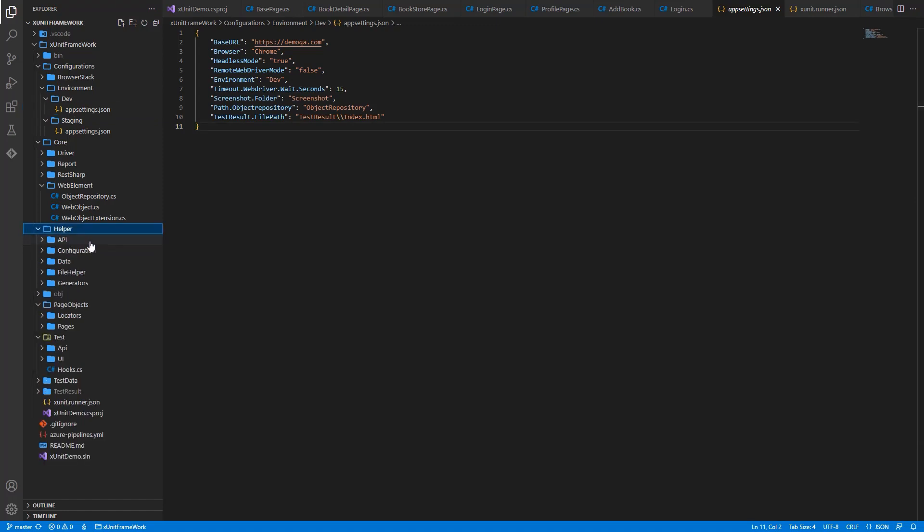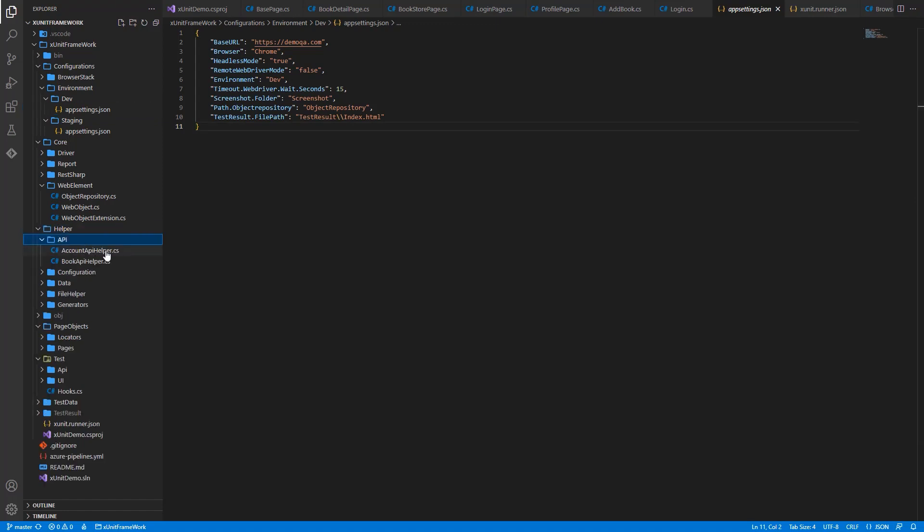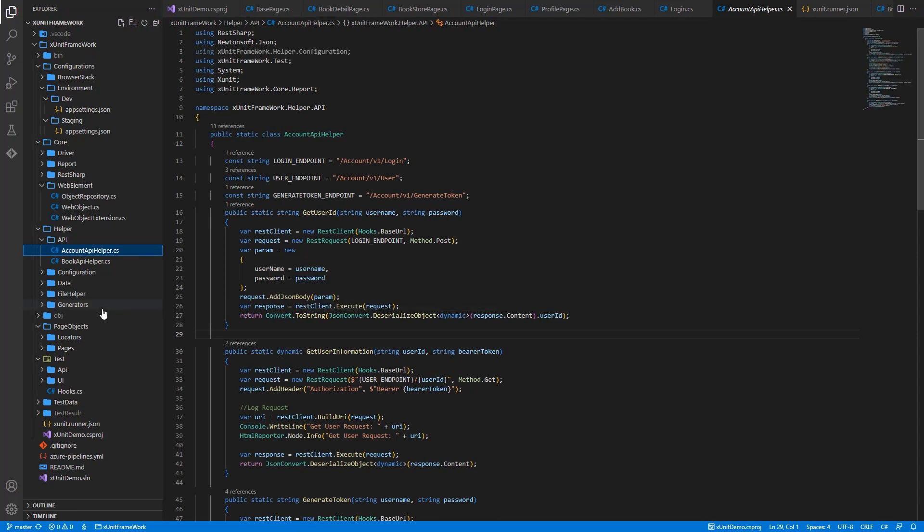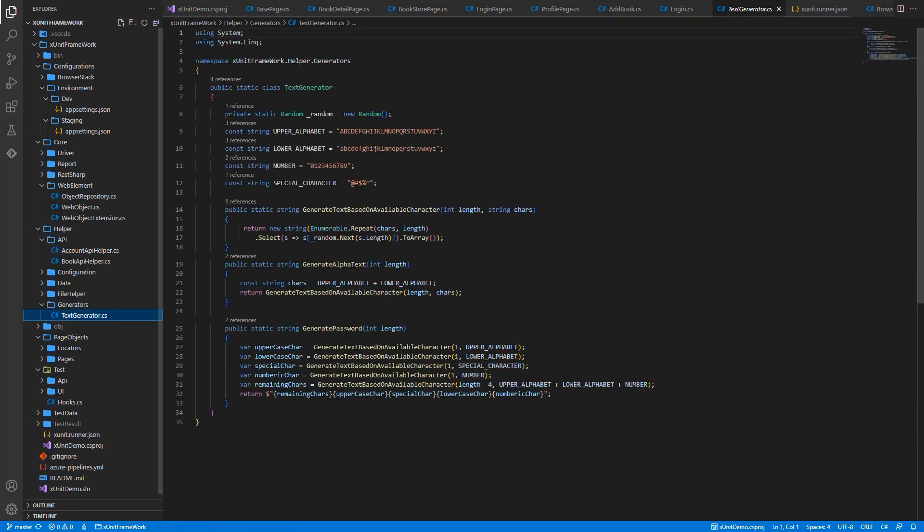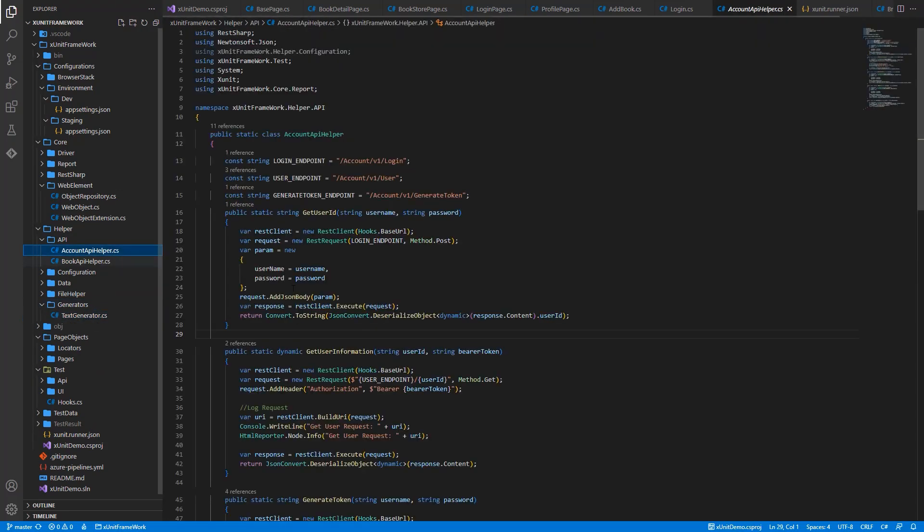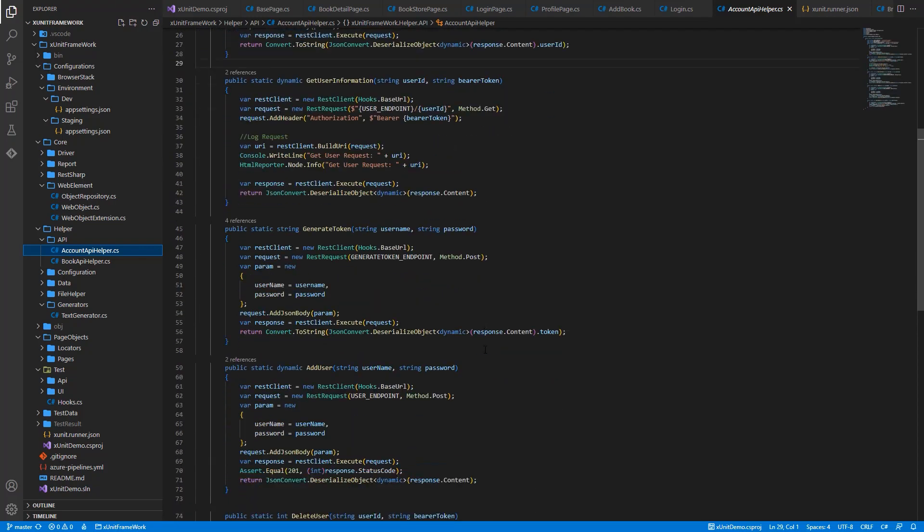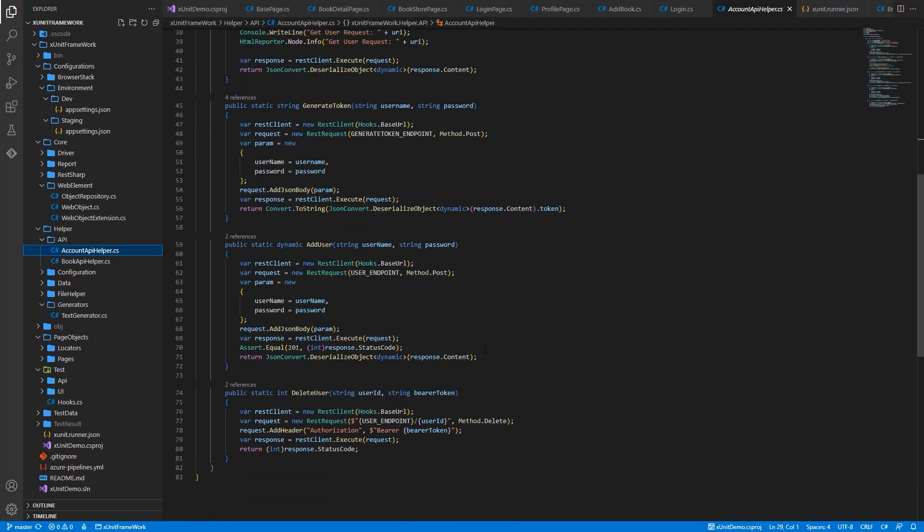Helper Folder. In this folder, we implement the function related to API, file or random. In this framework, we leverage the API to prepare or clean test data. It not only reduces the execution time but also makes the script more stable.